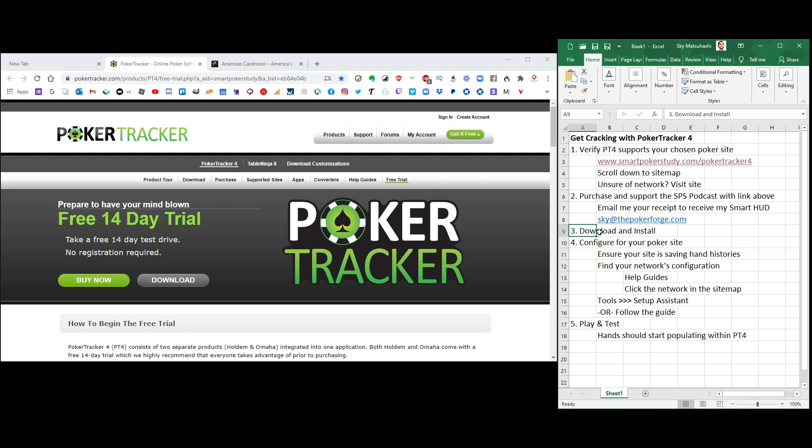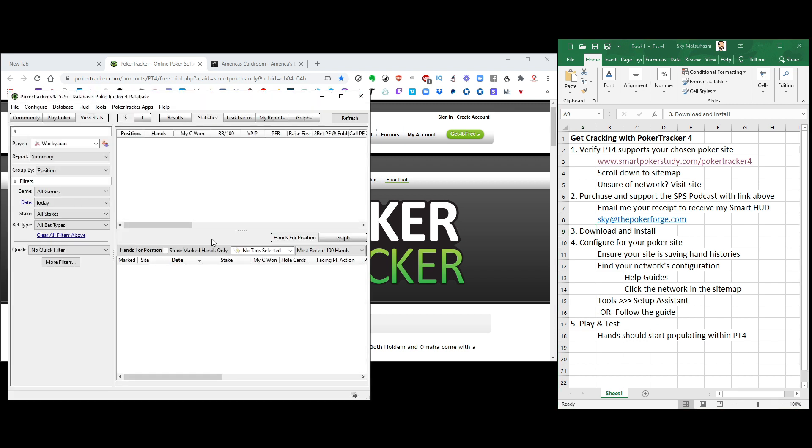You're going to download it, install it, all that stuff. Just like any other poker program, get it going. Once it's up and running on your computer, it's going to look like this. No hand history here. Nothing going on. It's a blank slate right now.